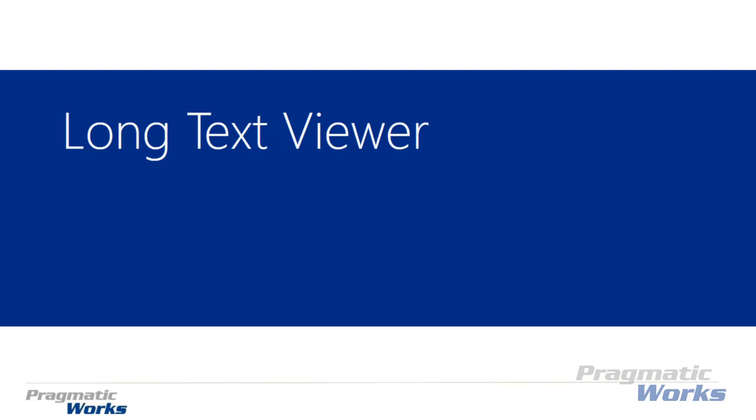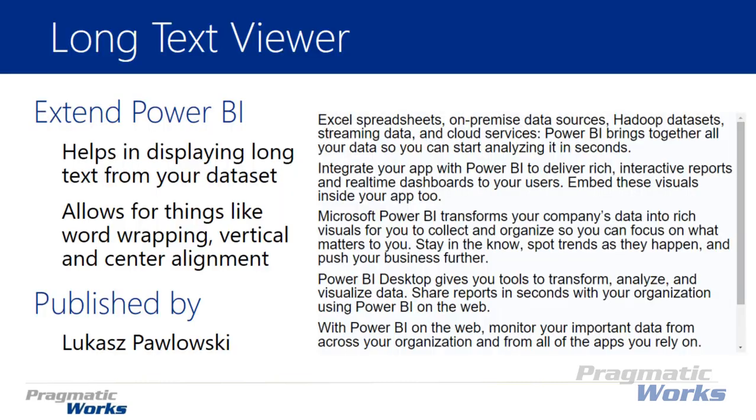Hi and welcome back to the Power BI custom visuals course. In this module we're going to be looking at the long text viewer. This visual is a pretty simple one. In essence, what it does is it displays text from a dataset that you have.